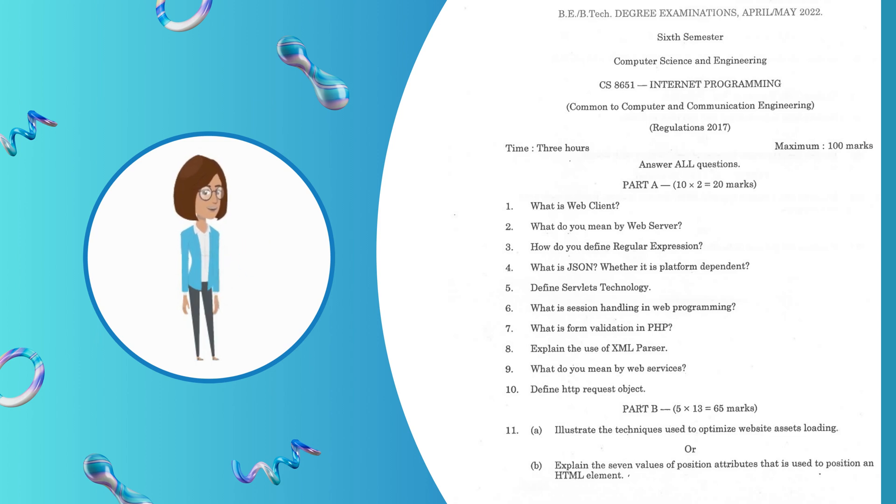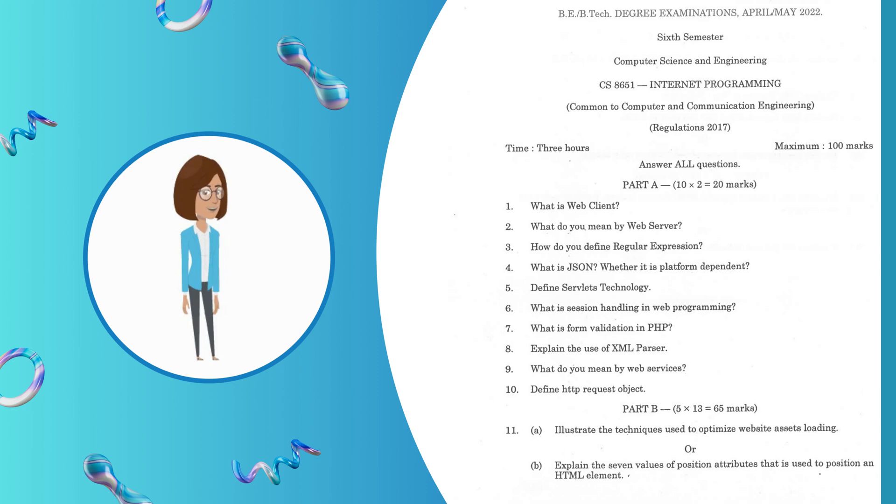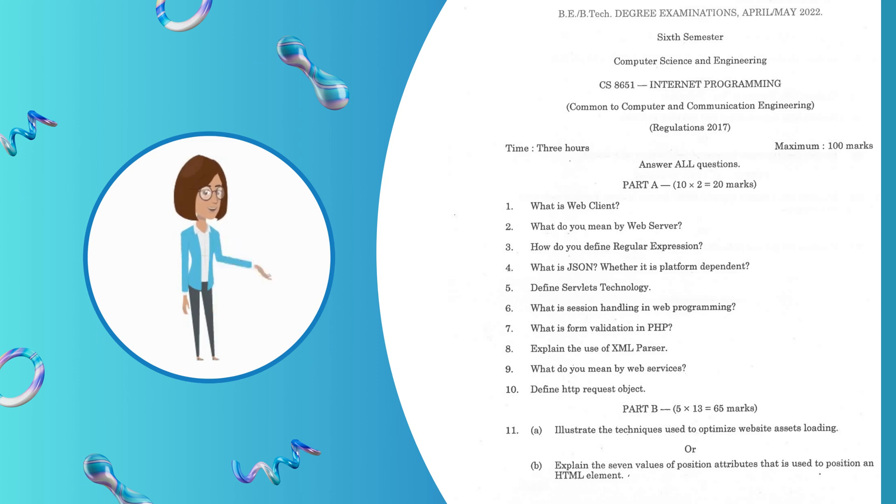Question 5: Define Servlet's technology. Question 6: What is session handling in Web Programming? Question 7: What is form validation in PHP? Question 8: Explain the use of XML parser. Question 9: What do you mean by Web Services? Question 10: Define HTTP request object.